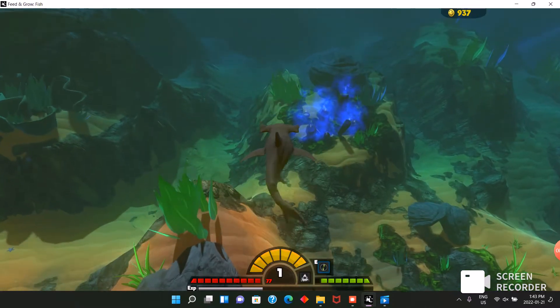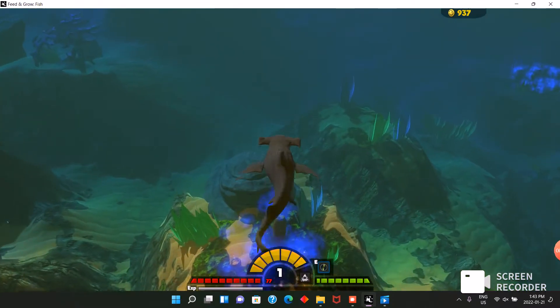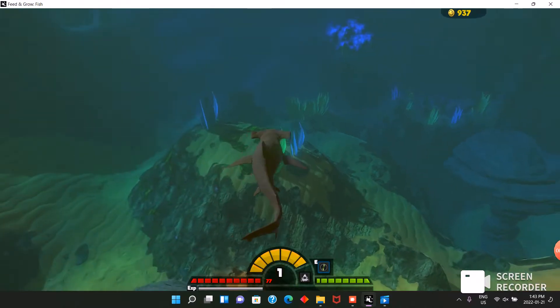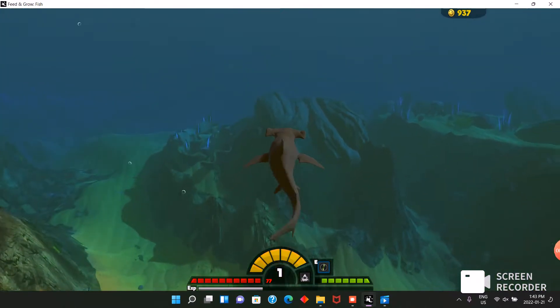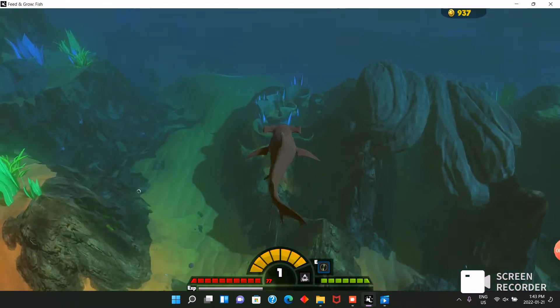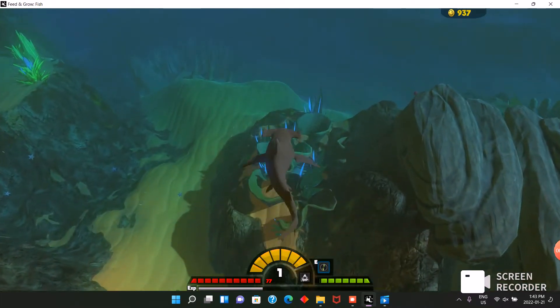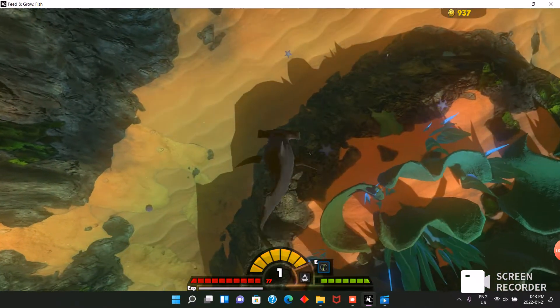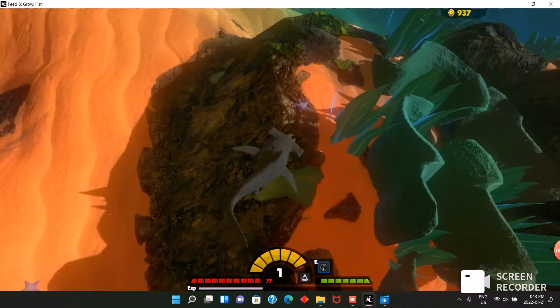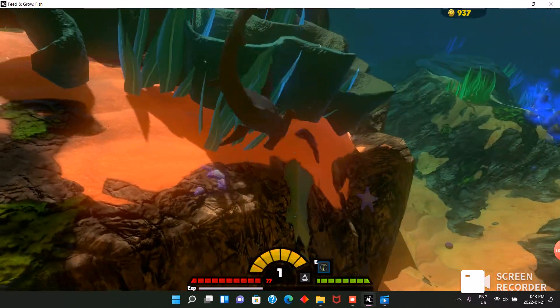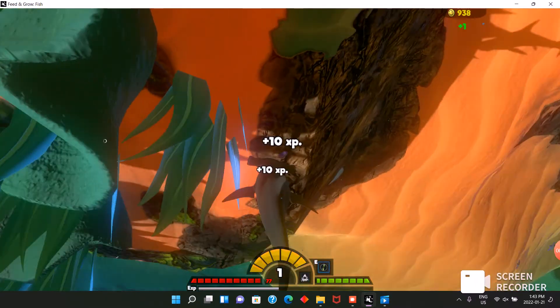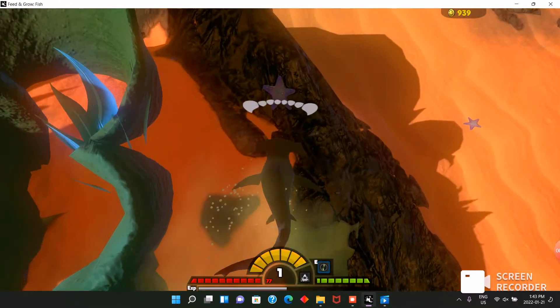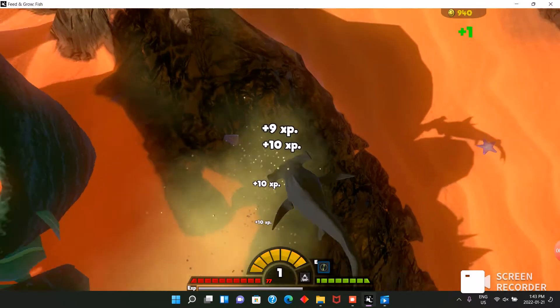So this shark is not the best thing I can play as. I think I'm gonna go over to the anglerfish area, maybe snack on a few colossal crabs on the way. Wow, look at all these starfish.